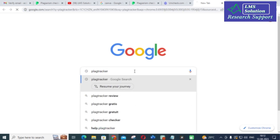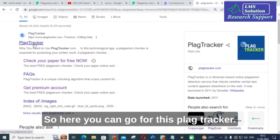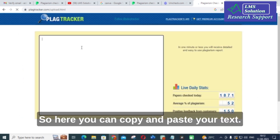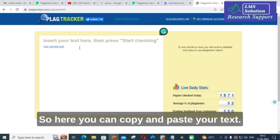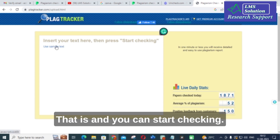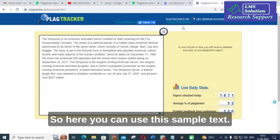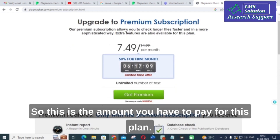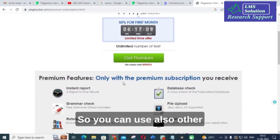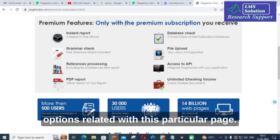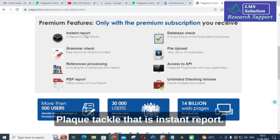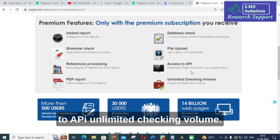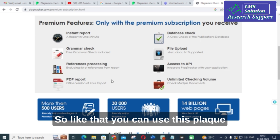The third important plagiarism checking tool is Plagiarism Tracker. Just click on it and you can check your paper for free. You can copy and paste your text and click 'Start Checking.' You can also use the sample text provided. To get premium options you need to pay. Premium features include instant report, grammar check, references processing, PDF report, database check, file upload, API access, and unlimited checking volume.